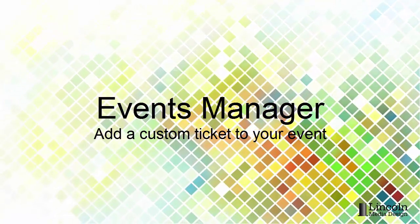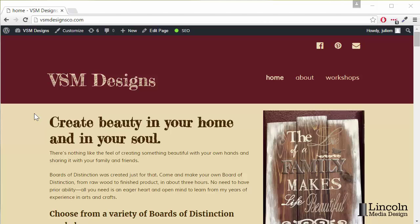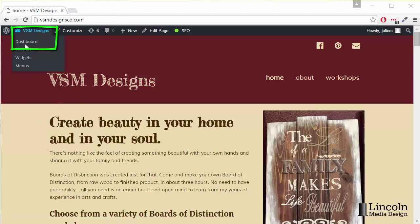I'm going to show you how to add a custom ticket to your event. So at our website we'll go to our dashboard,